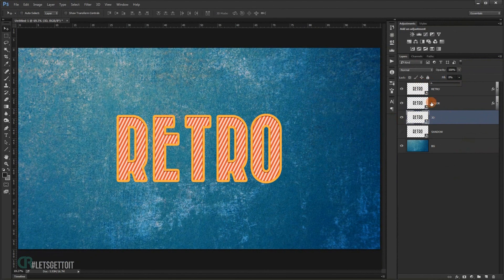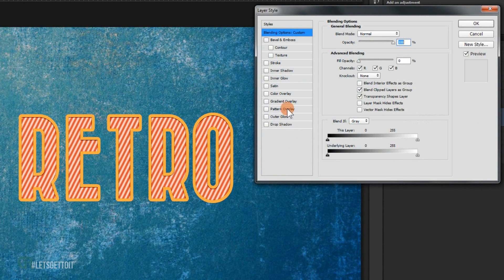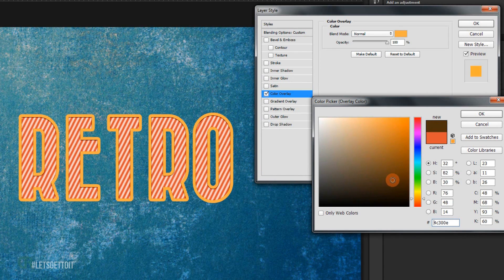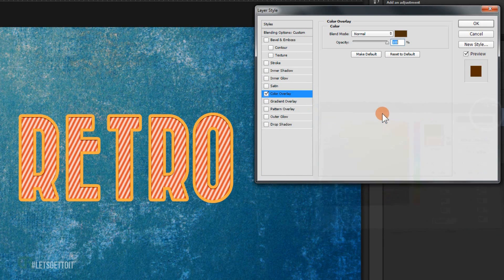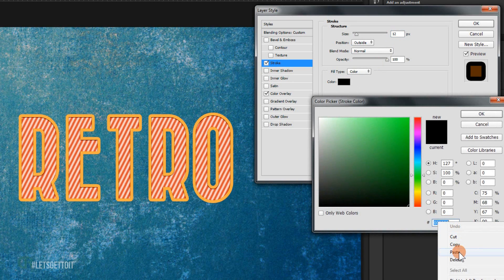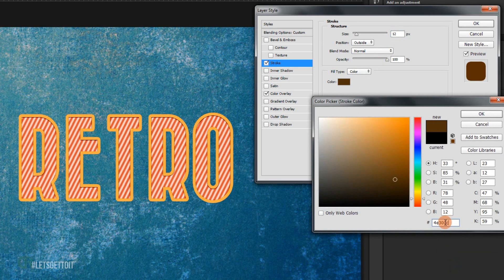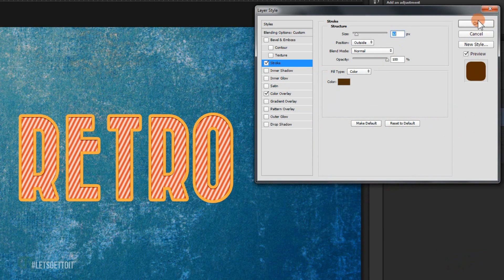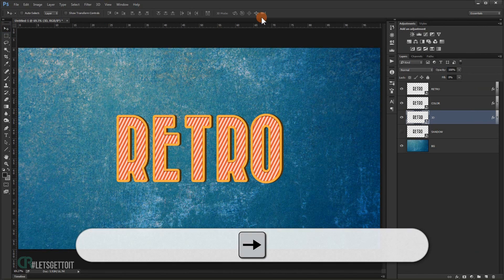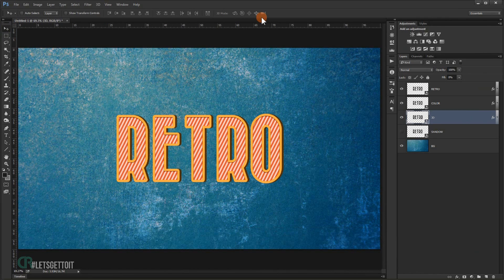On the '3d' layer, make the fill zero percent and double-click. Choose Color Overlay with a darker orange color. Copy that color code and go to Stroke — use the same 12 pixel size and paste the same color code. Press OK. Now use the Move tool to offset this layer to the right, which creates the 3D shadow effect.